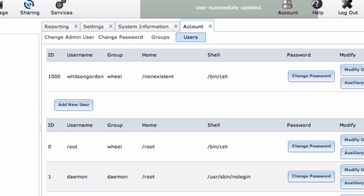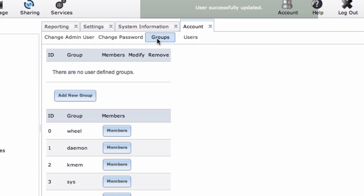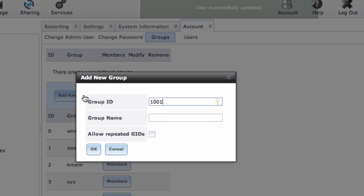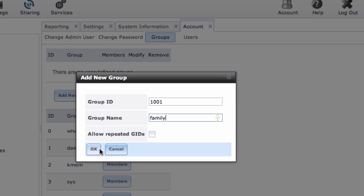I'm also going to create a group since I have other people in my household that are going to need to access this computer, but I don't want to give them full privileges. Again, you may or may not have to do this. Check out our guide for more information on how this works.